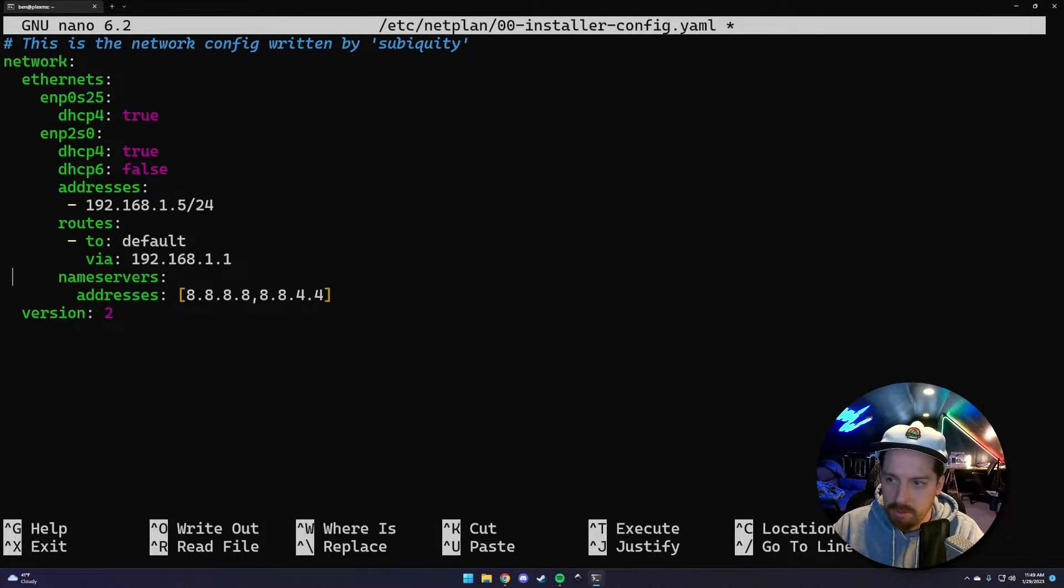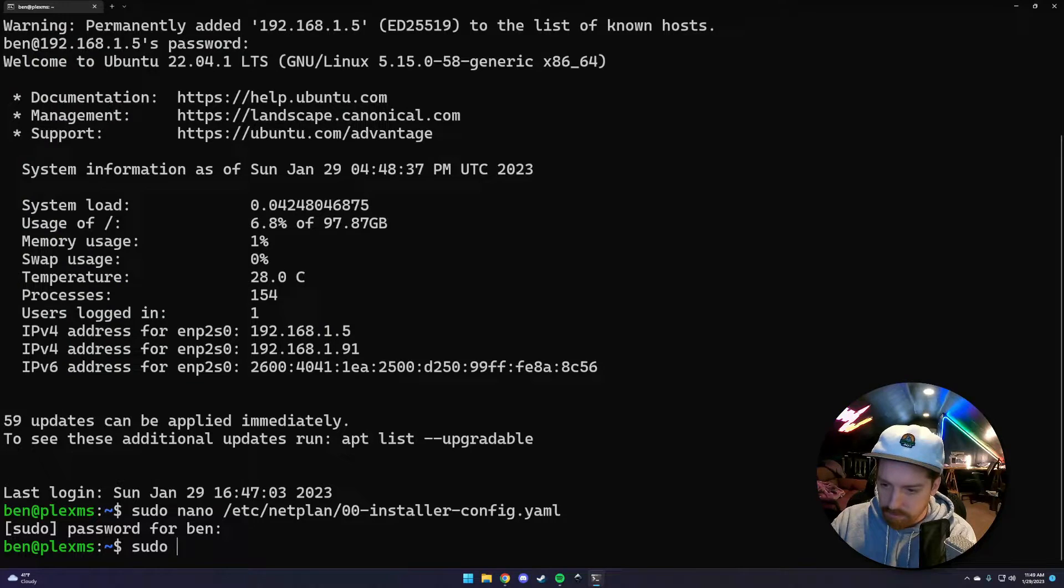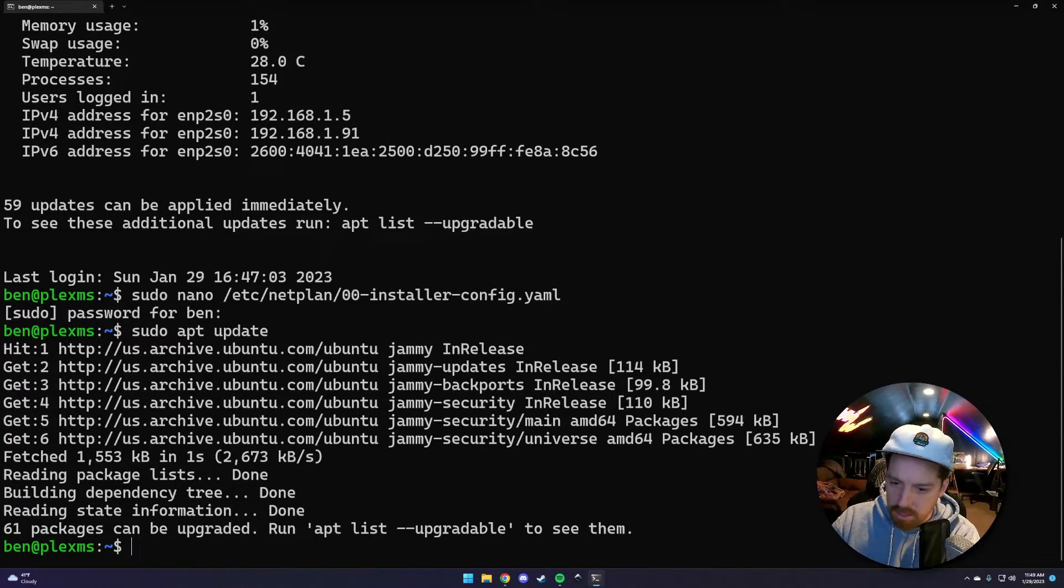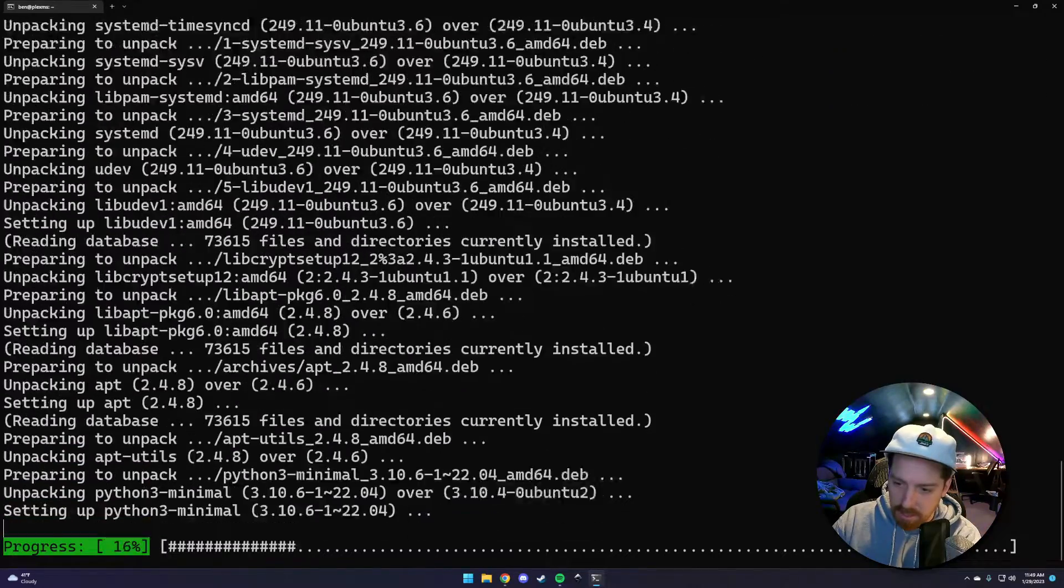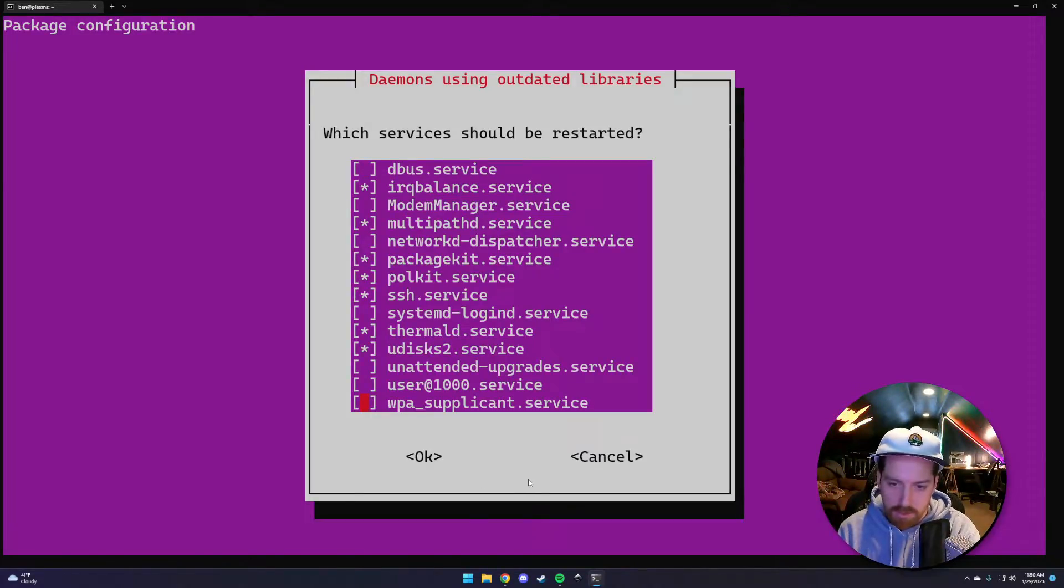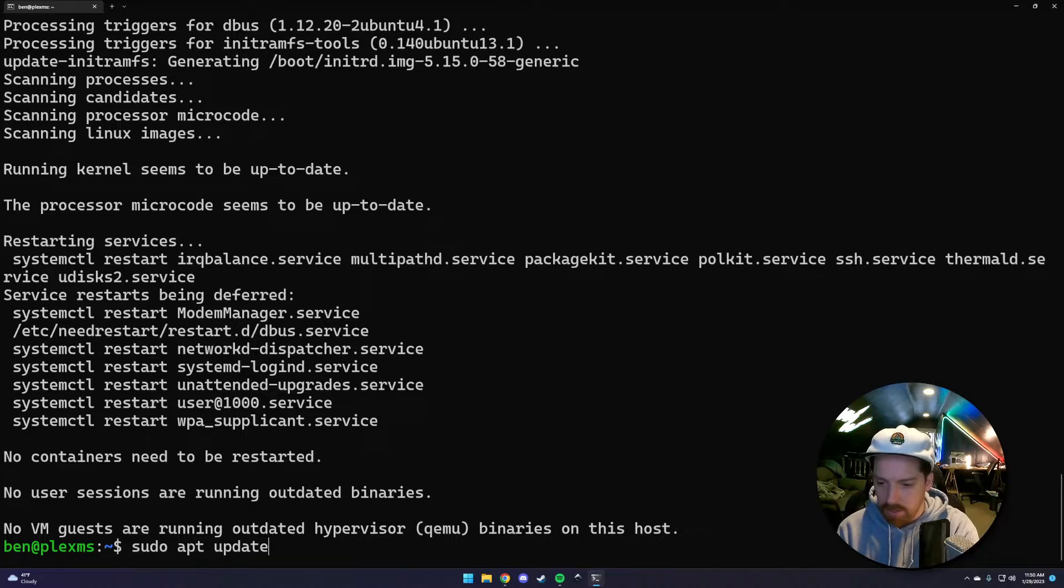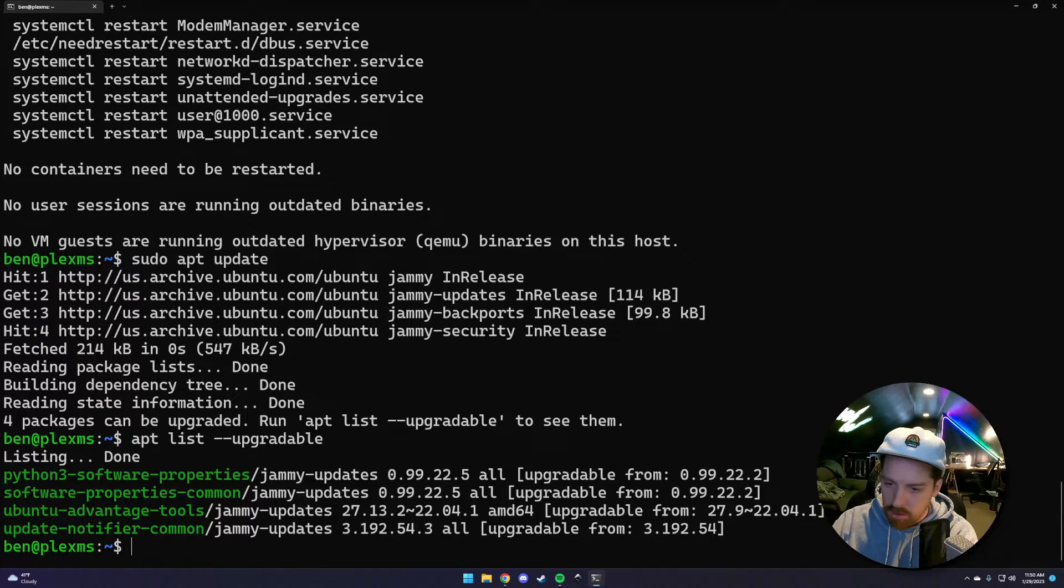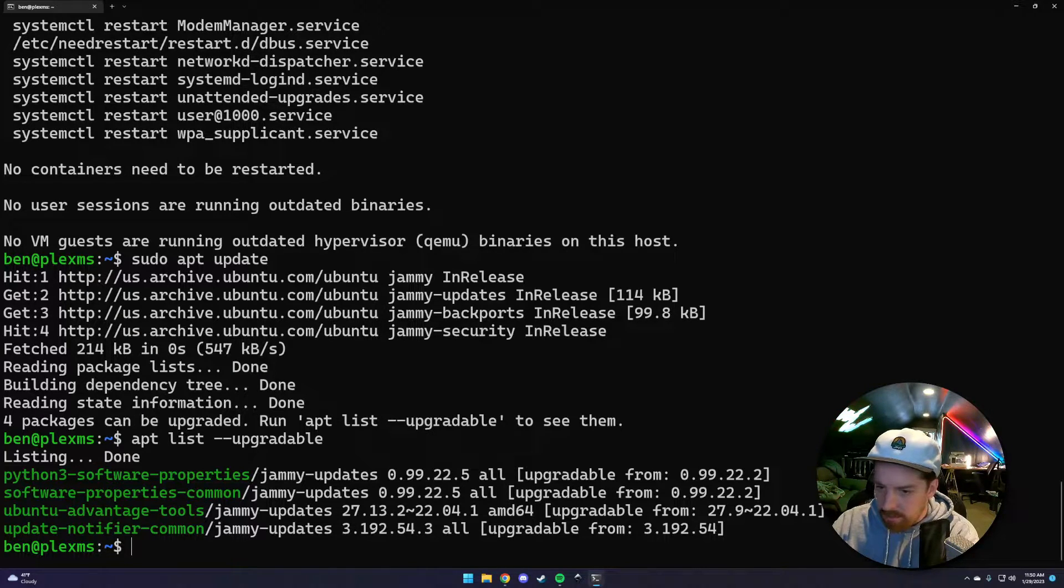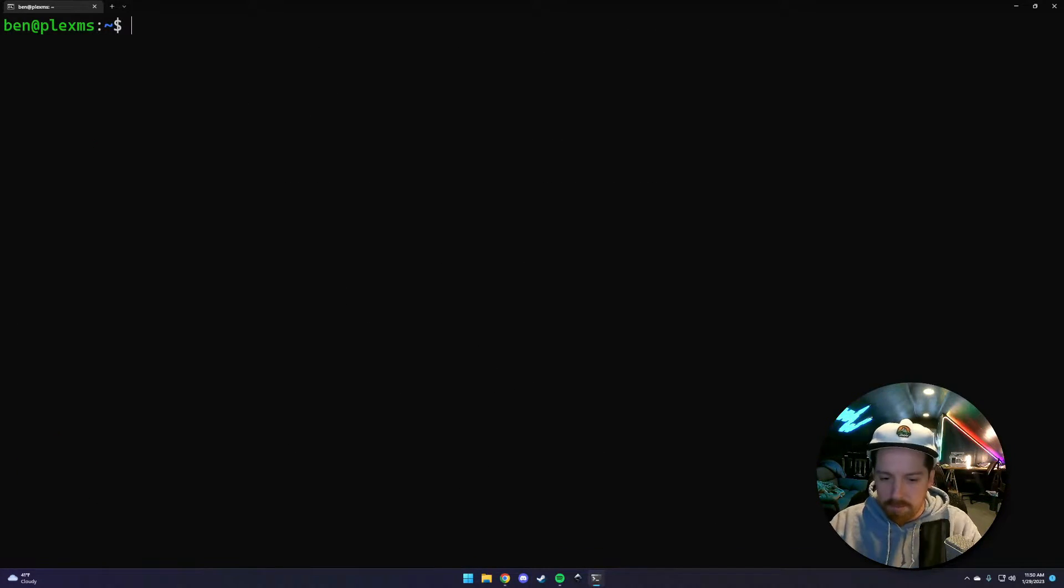The first thing we want to do, now that we've installed this, is to upgrade it. Sudo apt update. 61 packages can be upgraded. Sudo apt upgrade. This is just getting our system up to date. Let's update again, see if there's anything left. 4 can be upgraded - GNOME updates. There are other ways you can force these upgrades, we don't really care that much. Let's clear this and we'll get moving.